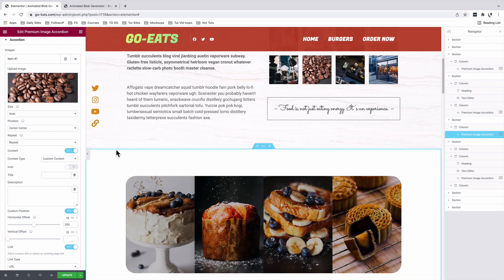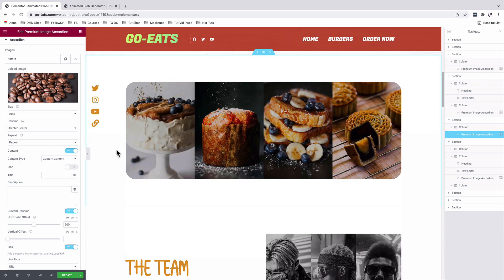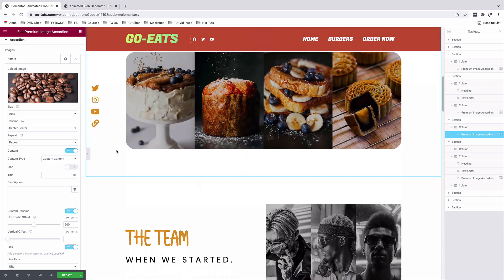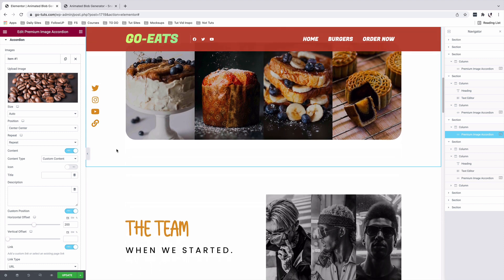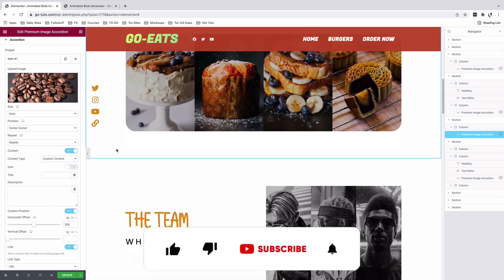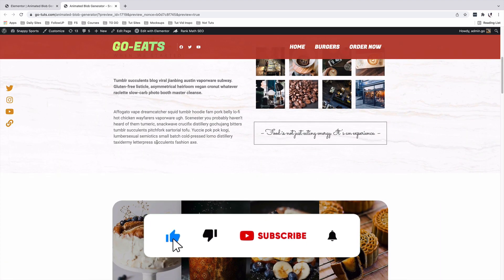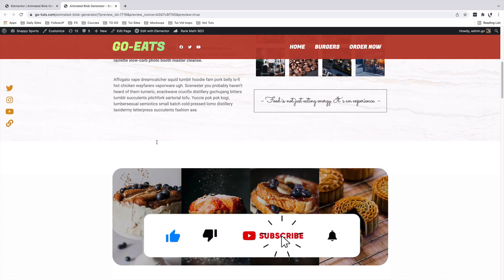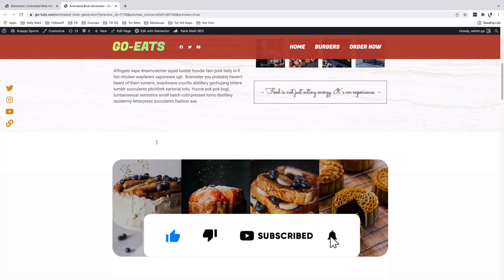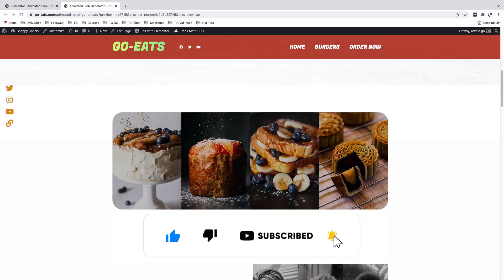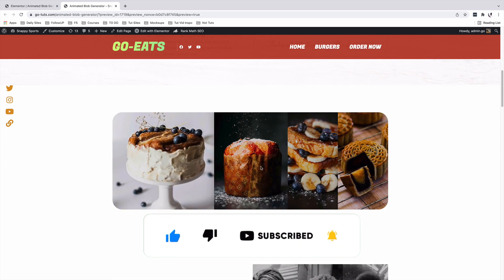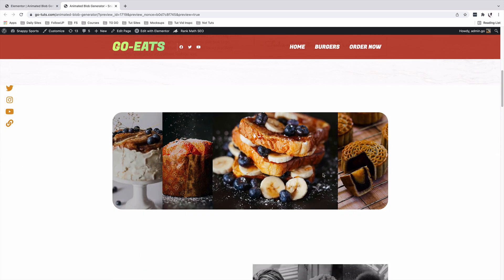In a nutshell, that's how you can add image accordions in your Elementor website using the premium add-ons for Elementor. If you have any questions or comments, let me know in the comment box below. Have a good time, and goodbye.